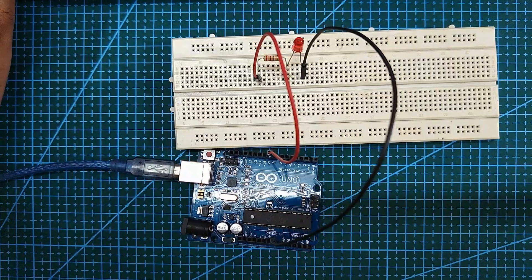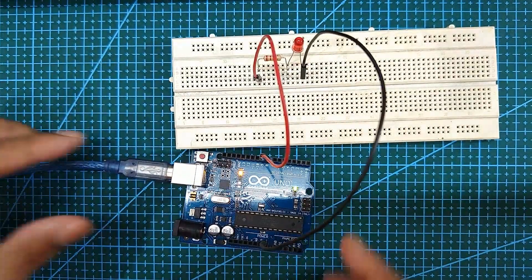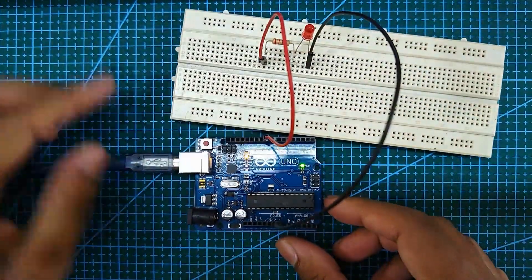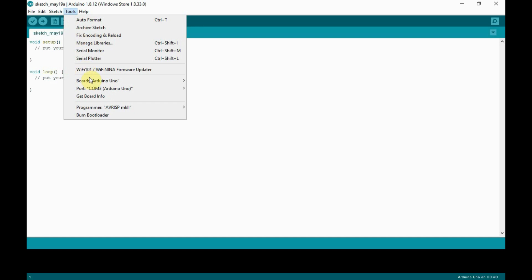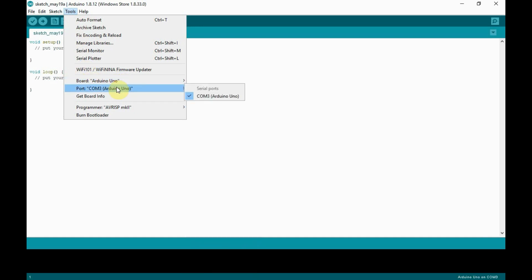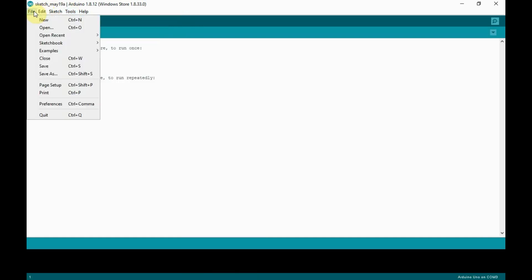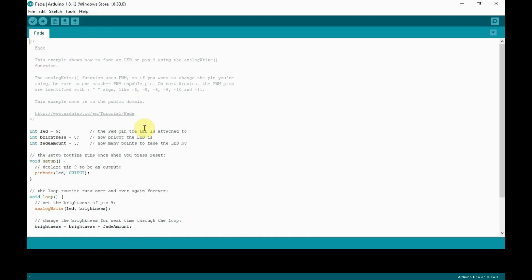Now connect the red wire to pin 9 and black wire to ground pin. After making the connection, connect the Arduino Uno to a laptop and open the Arduino IDE. Always make sure that your board and port are correctly selected. Now open the sketch, fade, which is under examples. After opening the sketch, verify and upload it.